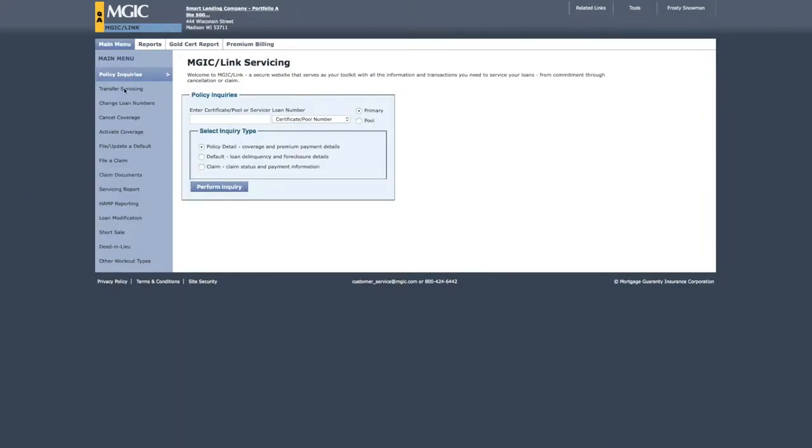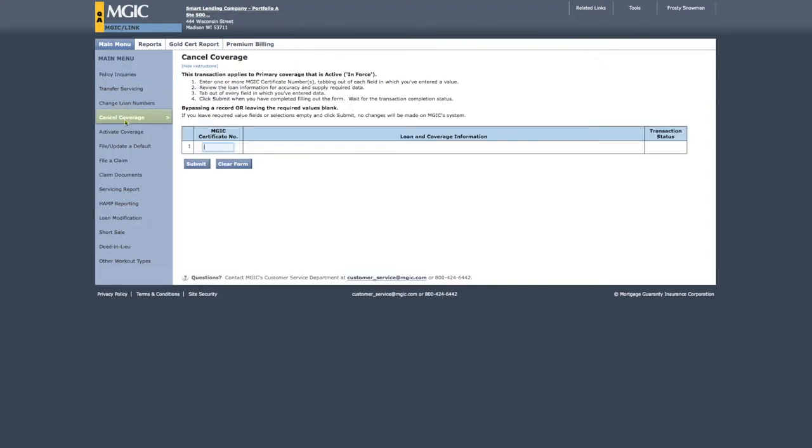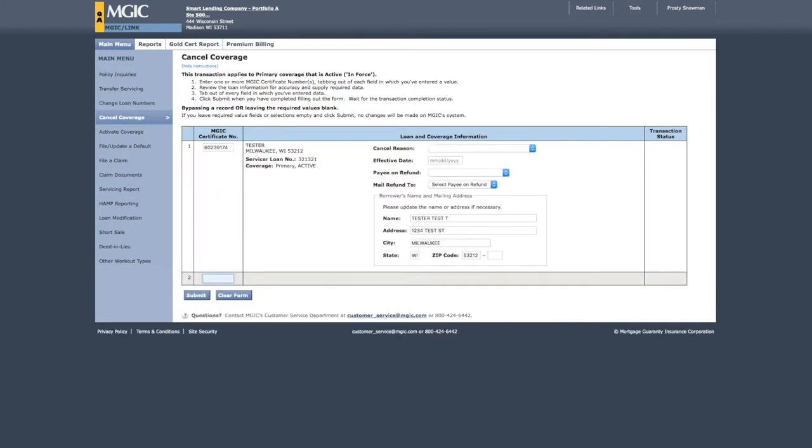From the main menu, click Cancel Coverage. You'll be taken to a page where you can enter MGIC certificate numbers for the loans you want to cancel. Enter the certificate number and press the Enter key.